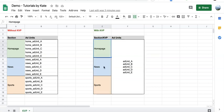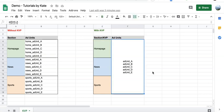So three sections of the site here will now be your KVP, and then you just have five ad units. Simplified, you save a lot of time.